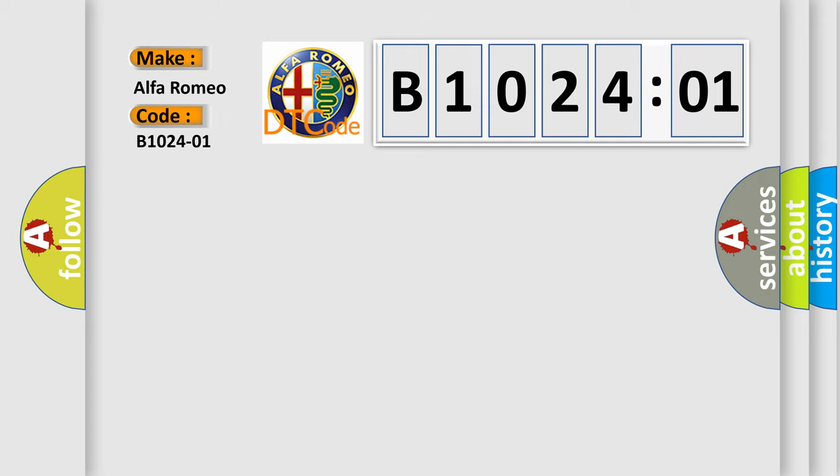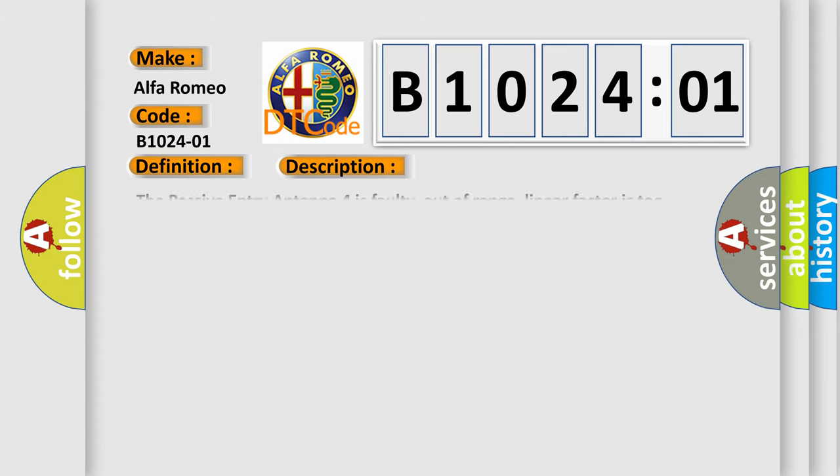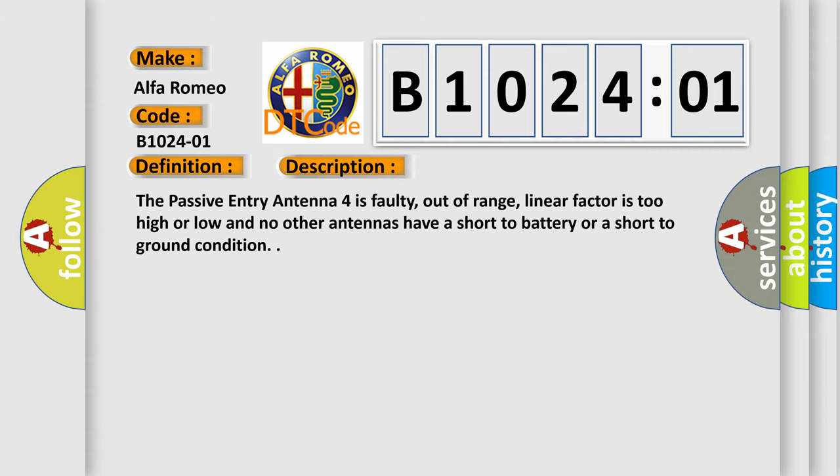Car manufacturer: Alfa Romeo. The basic definition is passive entry antenna 4 general electrical failure. And now this is a short description of this DTC code.